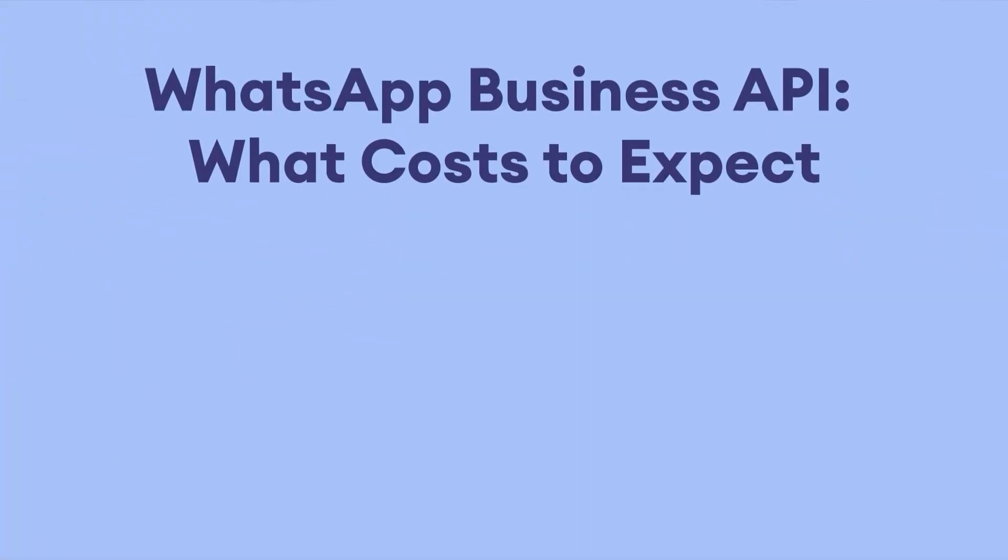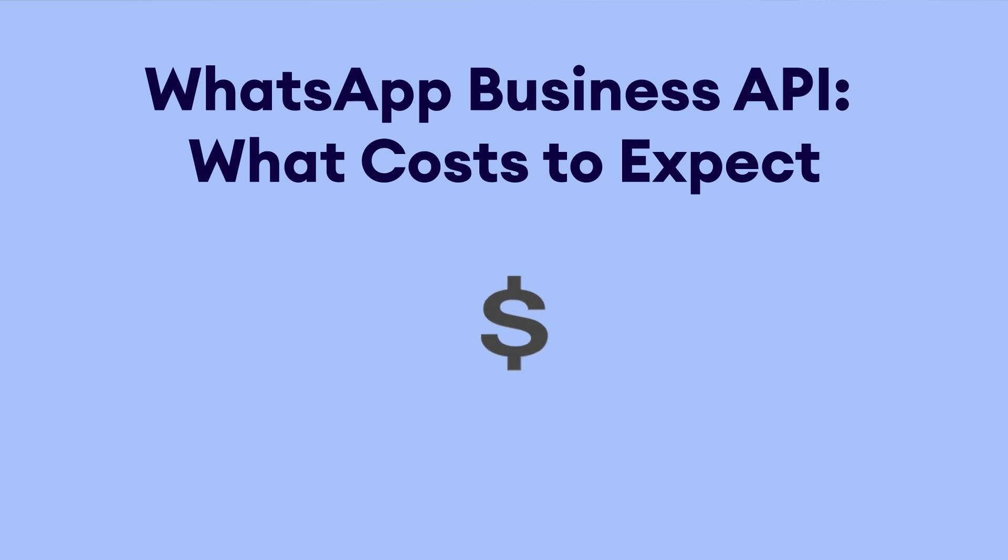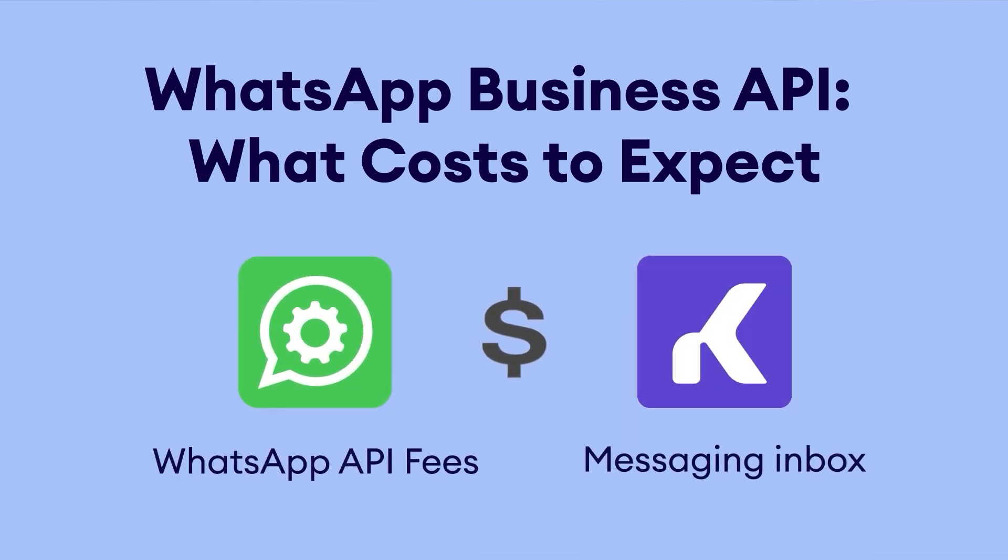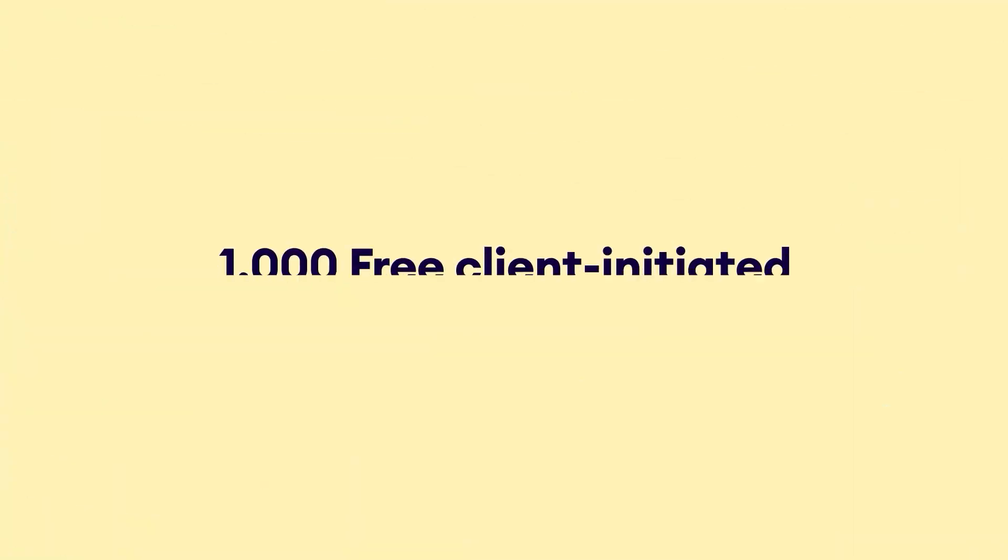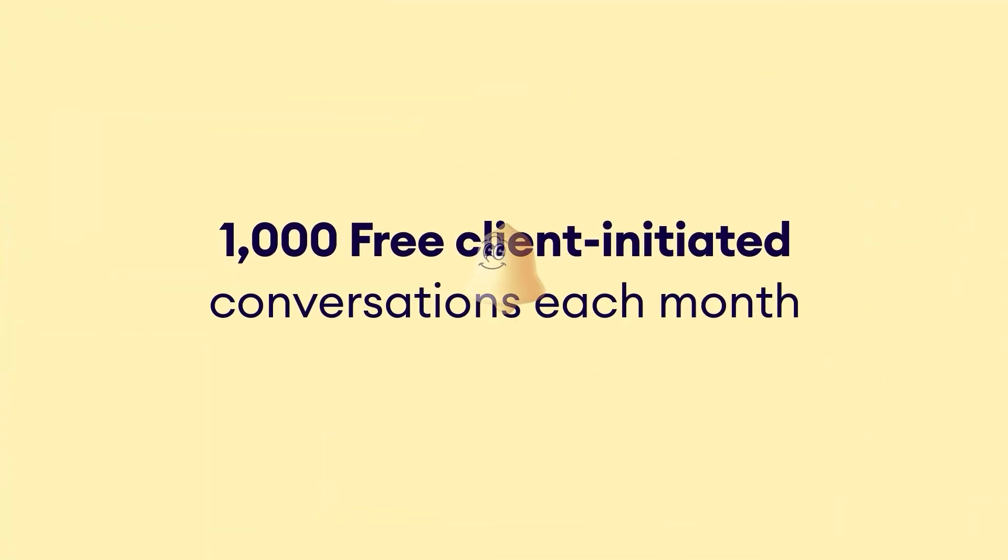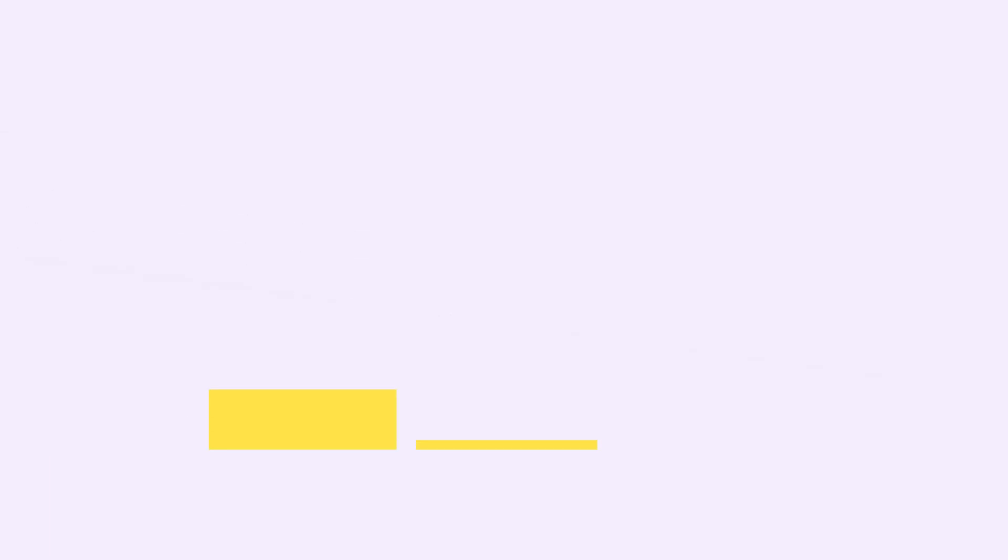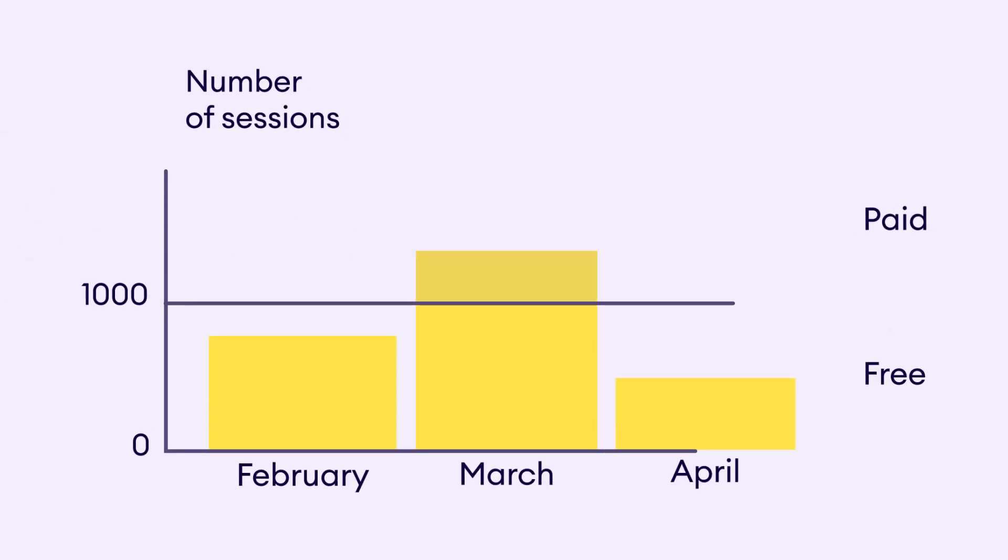When using this integration, you will have to pay for Meta's standard pricing for WhatsApp API and Como's messaging inbox. For each message sent or received, Como will charge an additional 0.2 cents. But here is some good news. Every WABA account gets the first thousand client-initiated conversations each month for free. Keep in mind, though, that the thousand threshold stays the same no matter how many numbers are attached to your WABA account or how many conversations you used up in the previous month.